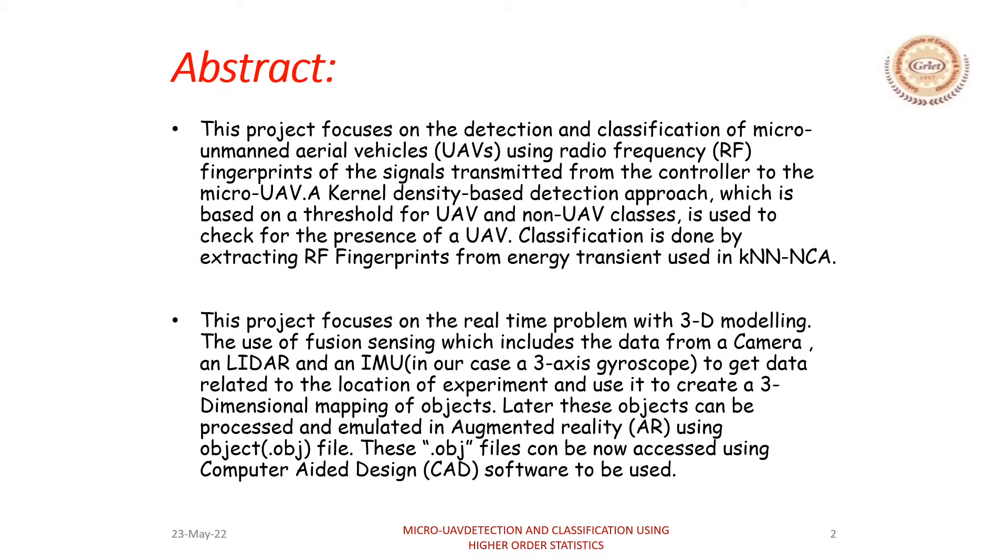This project focuses on detection and classification of micro-UAVs using RF fingerprints of the signals. And the second phase focuses on 3D modeling by the use of LiDAR and an IMU.